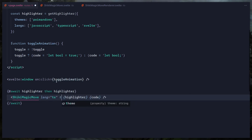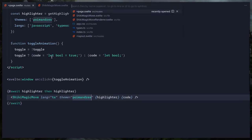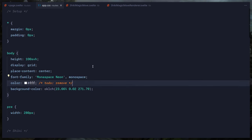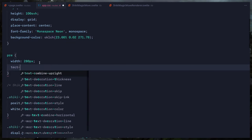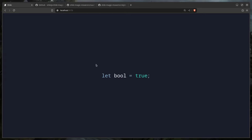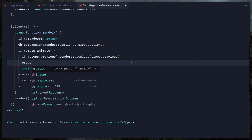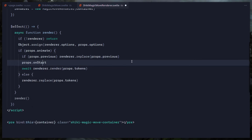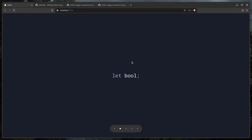There's something weird with the theme and we get an error: property `theme` missing. I forgot to pass the theme. We pass it in options: `{ theme: 'poimandres' }`. Now even the background color matches. We can also invoke the callbacks using nullish coalescing — `props.onStart?.()` and `props.onEnd?.()` — so we don't get errors.